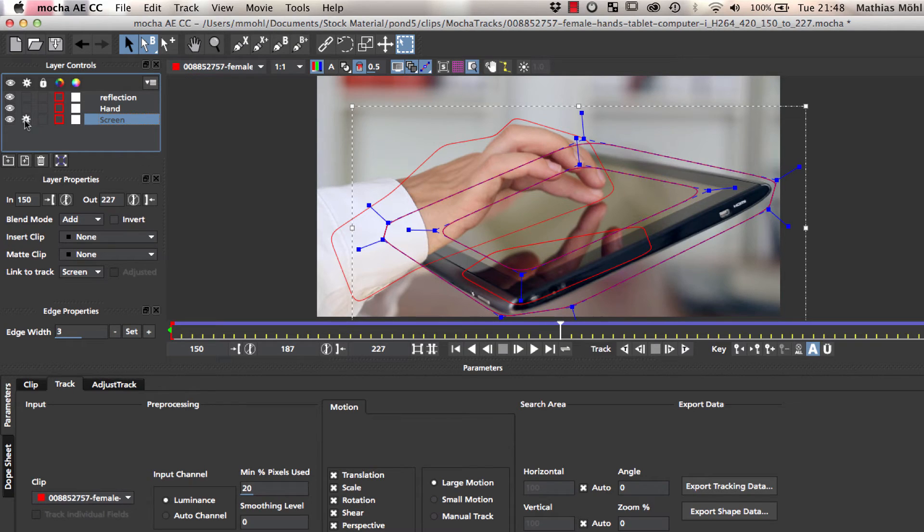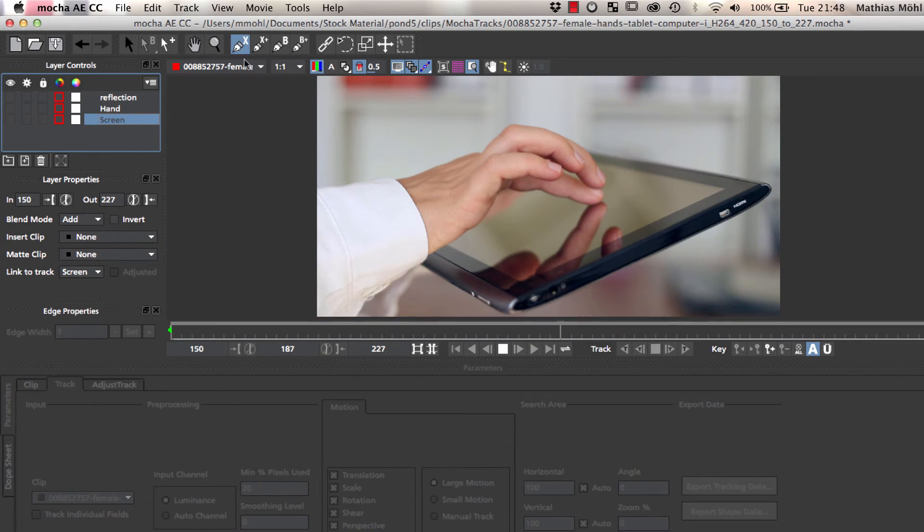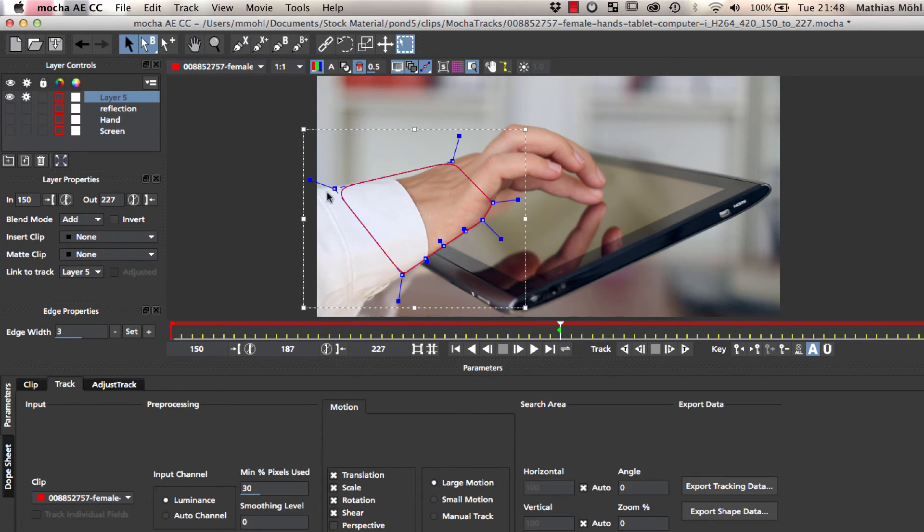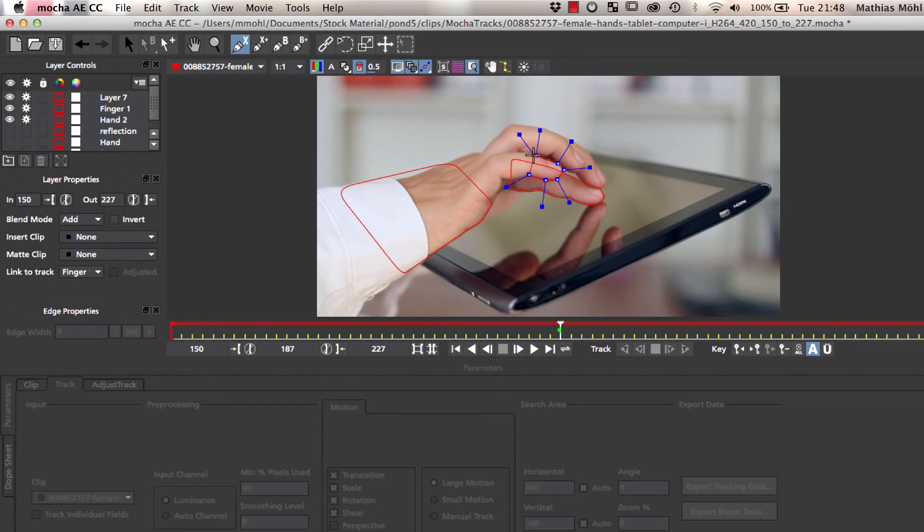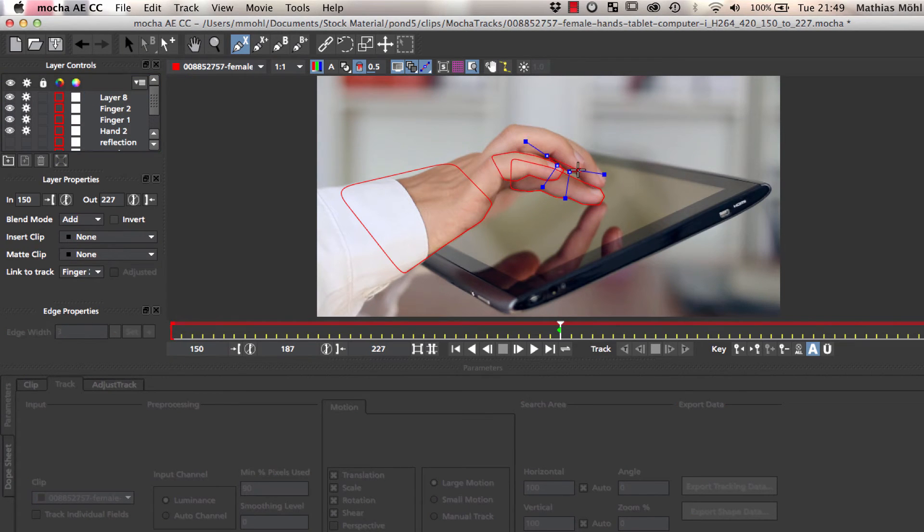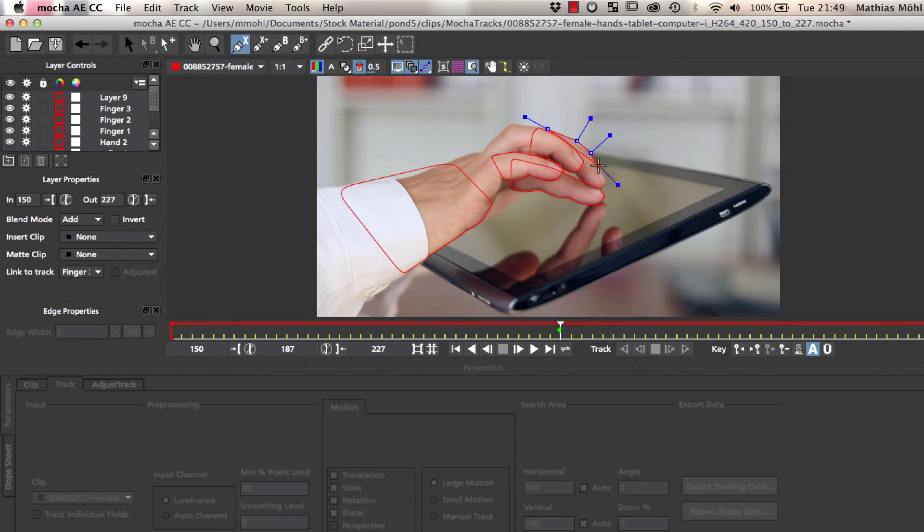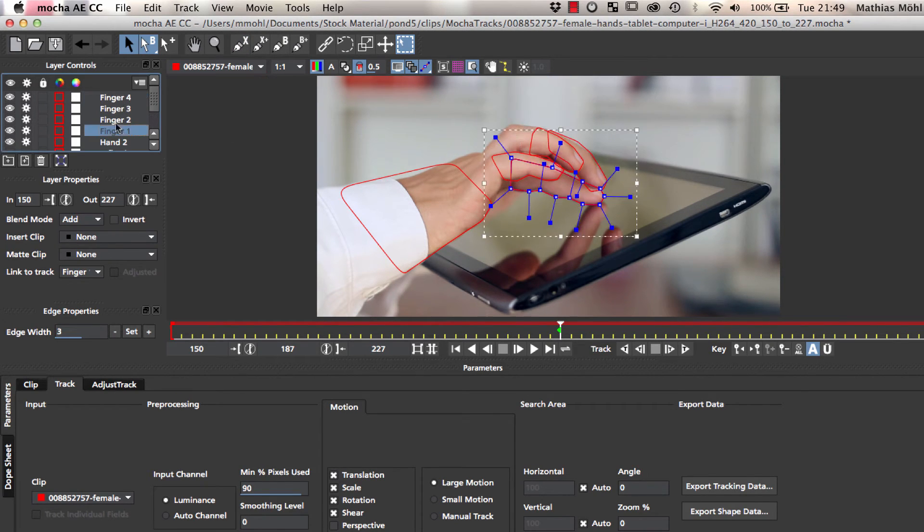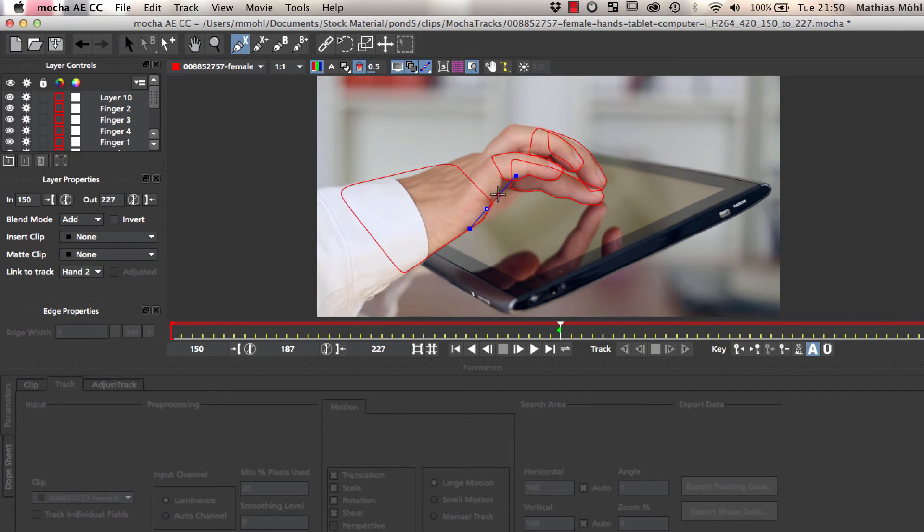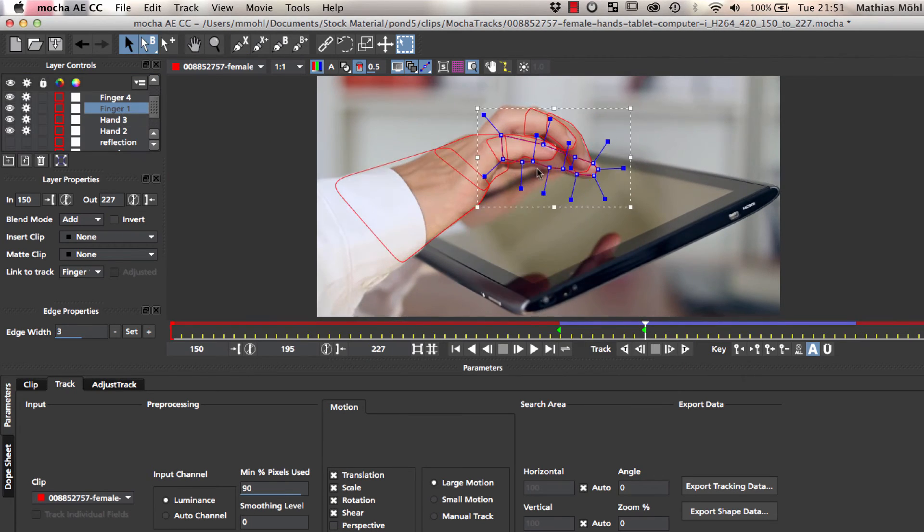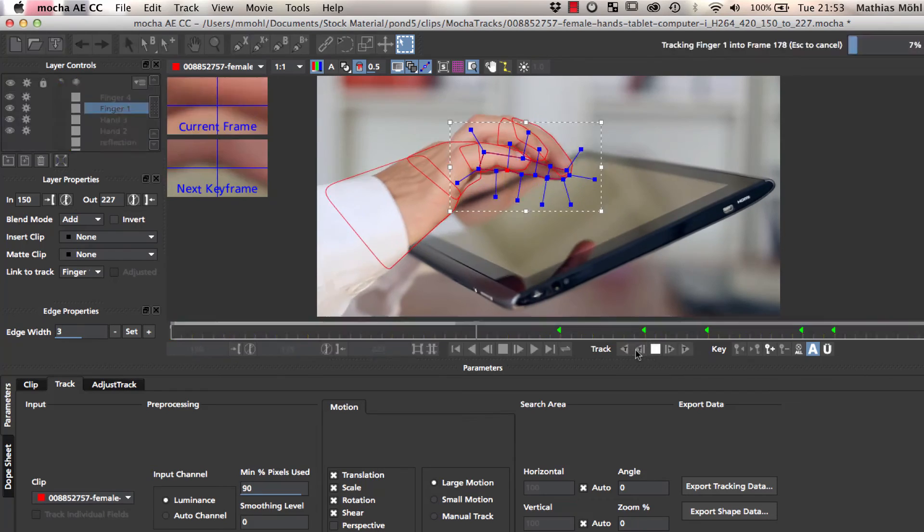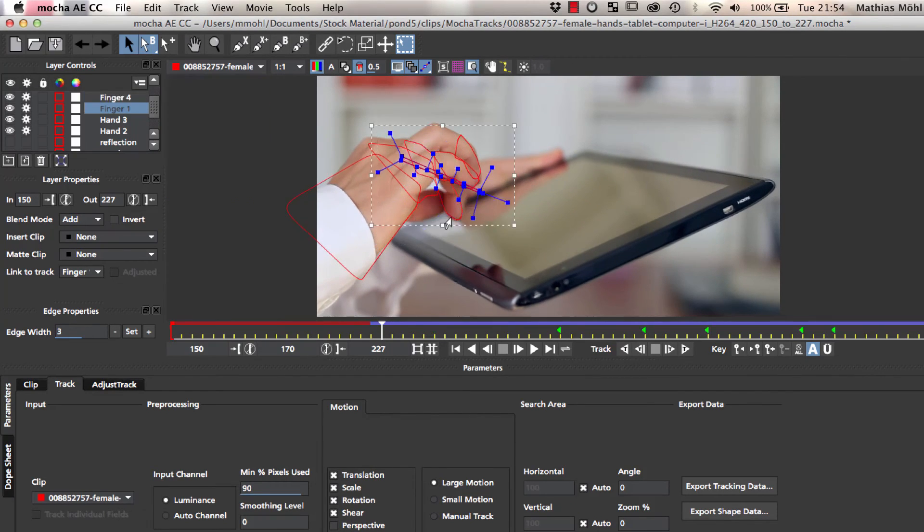In Mocha, we turn off the visibility of all existing layers and create new accurate roto layers for the fingers and the hand. Instead of having one mask for the entire hand, we split the hand into individual masks for each part that moves independently, like each finger. Also make sure to order the mask layers so that the one being closest to the camera are the one at the very top. All of this makes the tracking more accurate and allows you to roto with less keyframes.